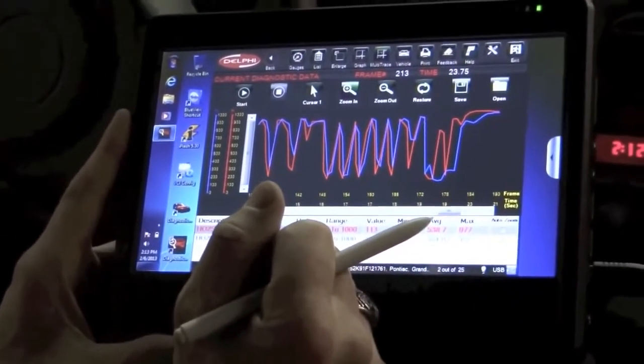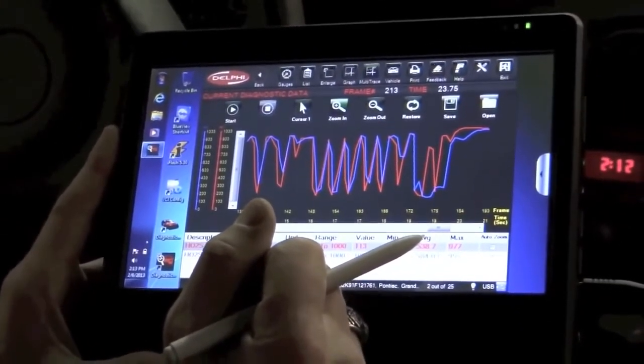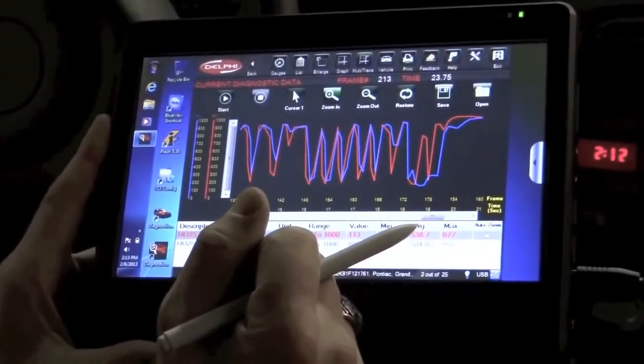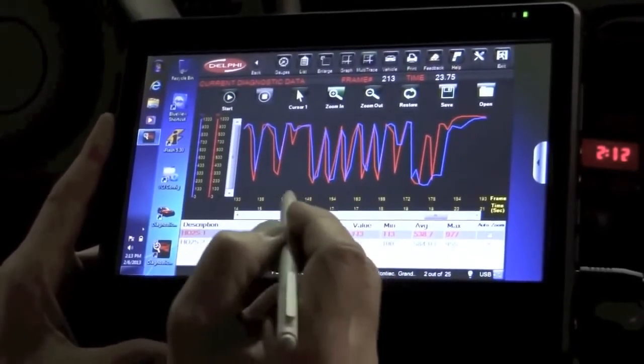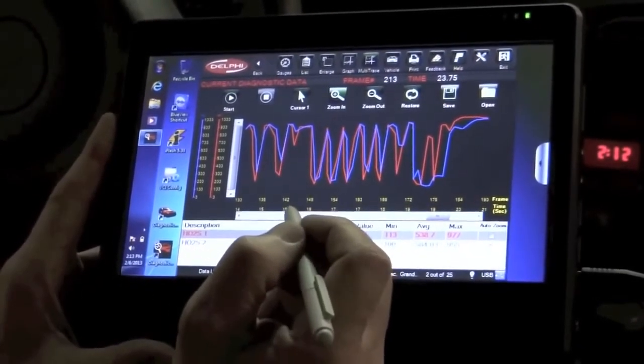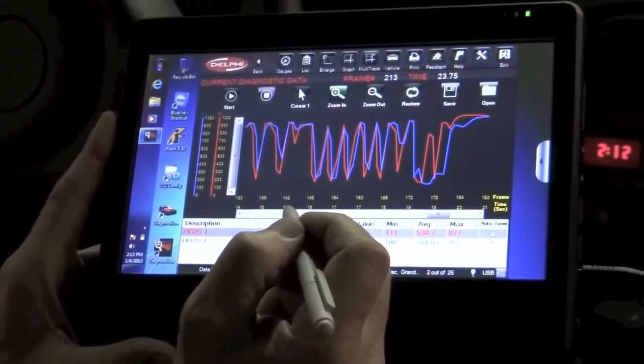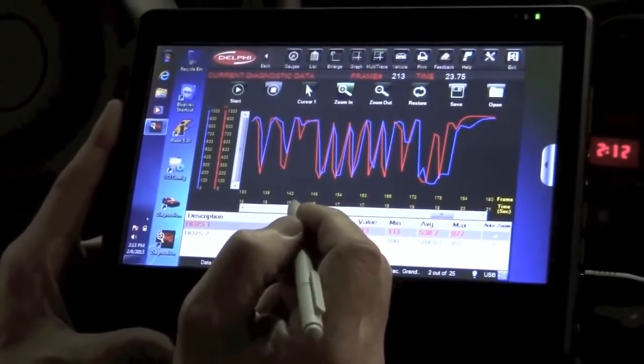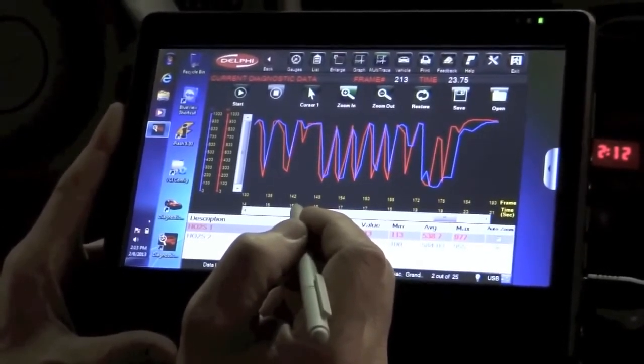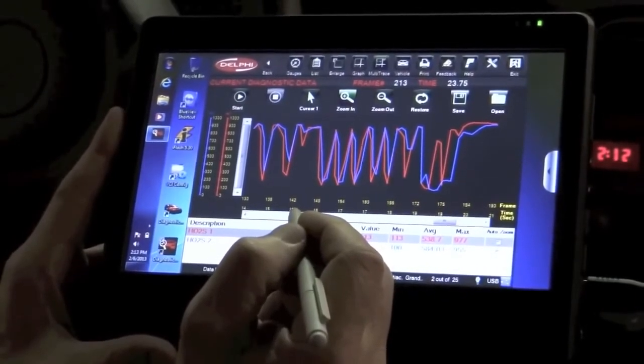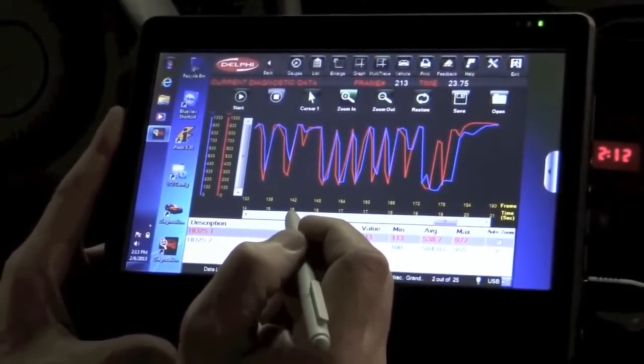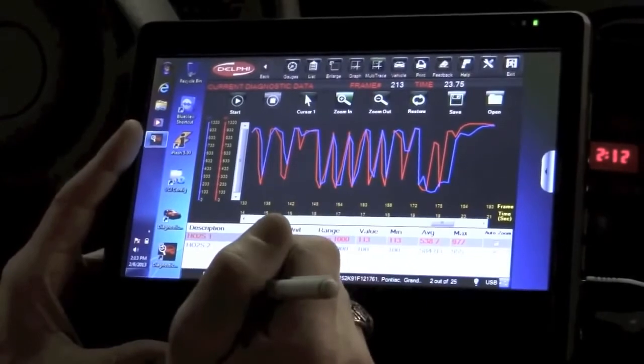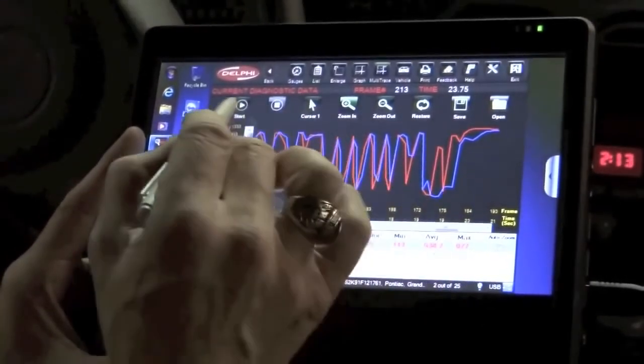Before I would condemn this converter, I would probably perform a few more checks on it to make sure it works, or make sure in fact that it is not functioning. At that point if I conclude that I've got a bad converter, that's probably how we're going to have to fix this particular code in terms of this P0420. So there's one of the ways that you can use your scan tool to figure out what's going on.